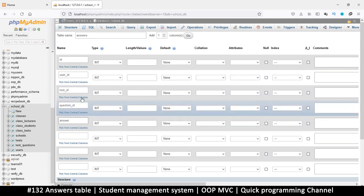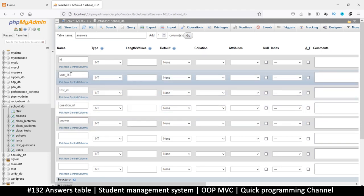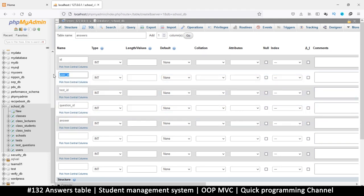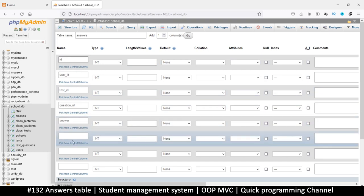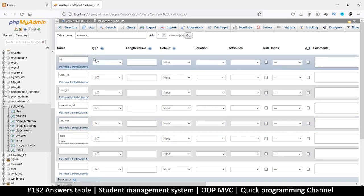Maybe we can add a date so that we know when the student answered this question. Let's put that there.